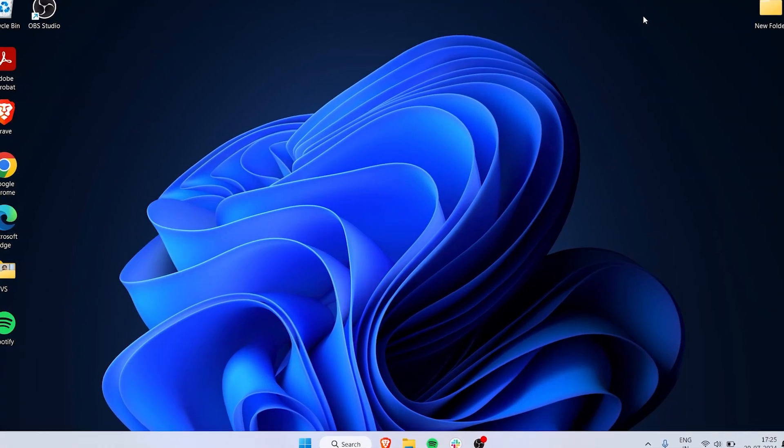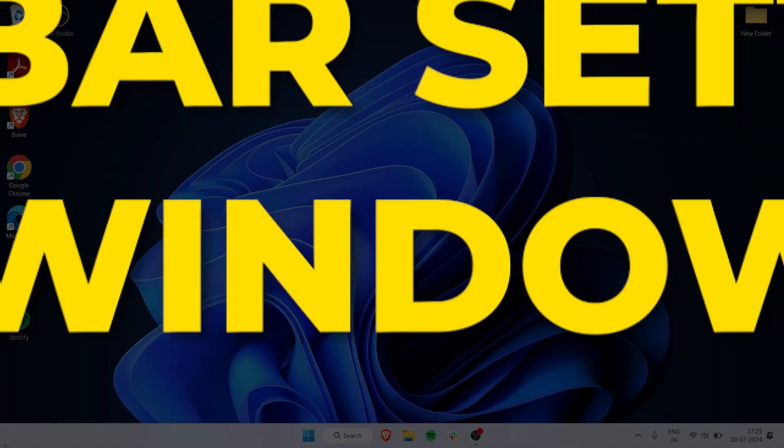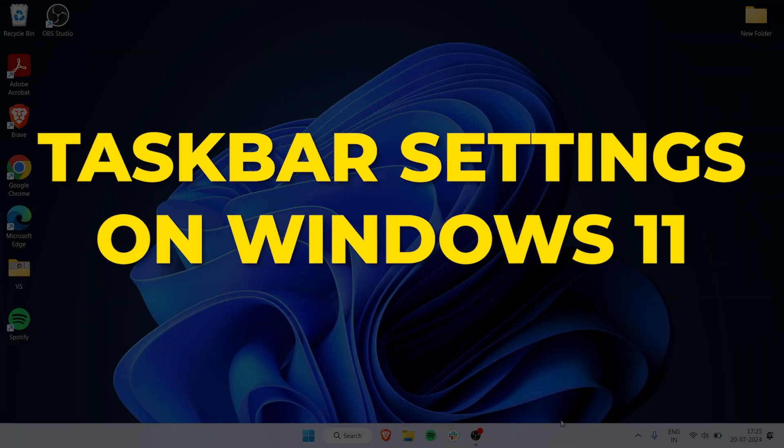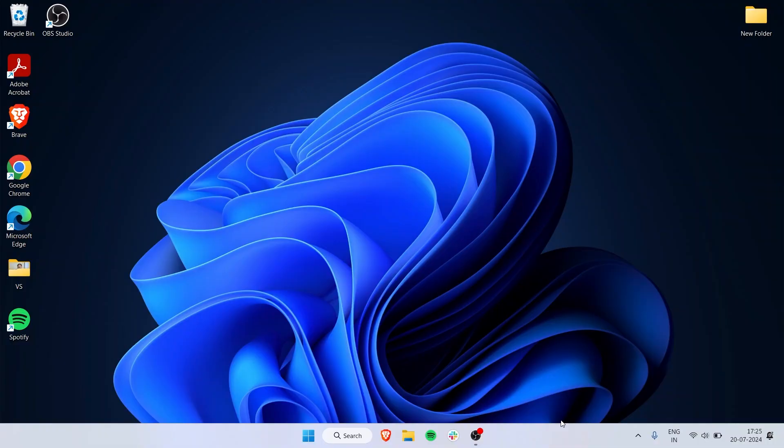In Windows, the bottom bar right here is called the taskbar. It houses a lot of functions and you can customize it according to your liking. So let's get into it and I will tell you all the taskbar settings that you can customize.